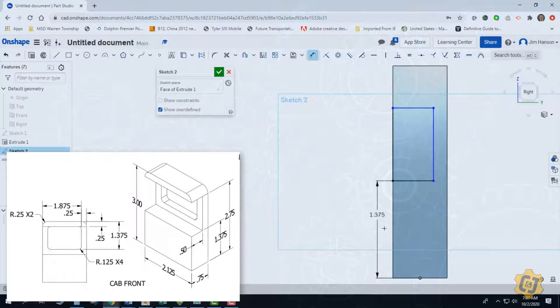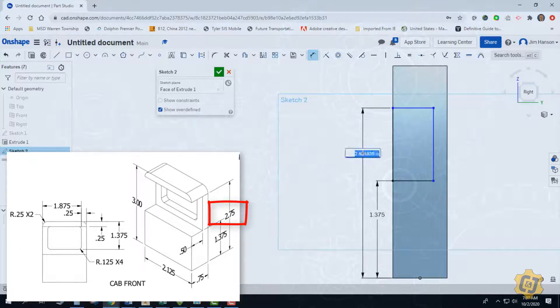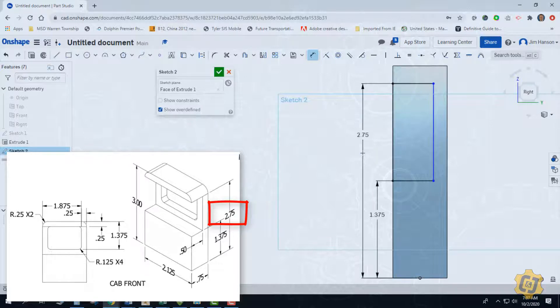Then we have an additional dimension from that same datum - an additional dimension that's 2.75. Okay, so most of it is black.